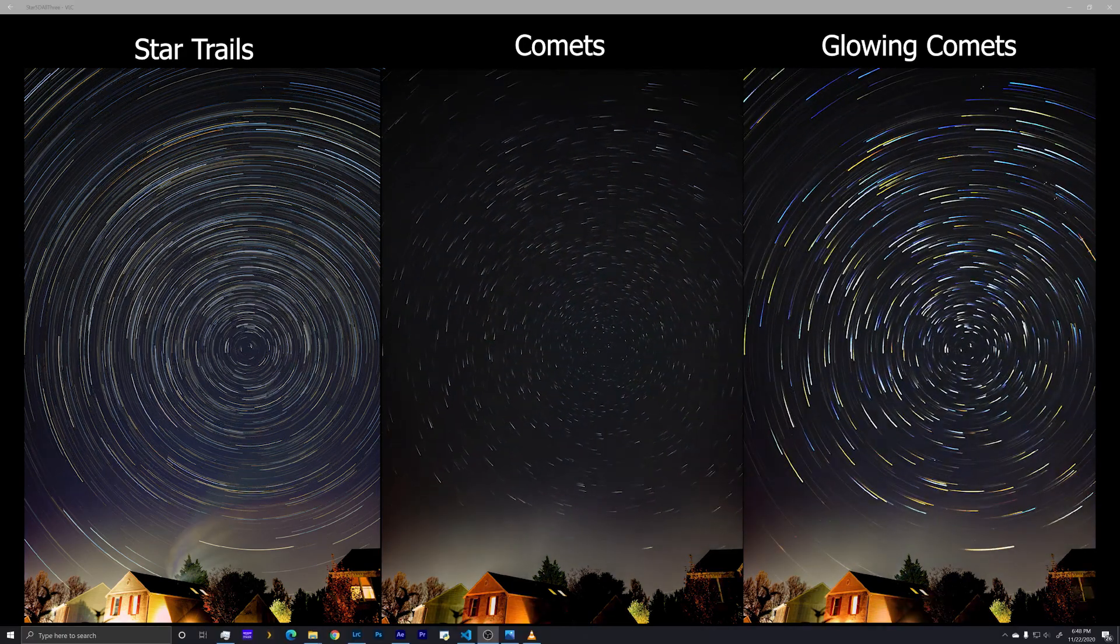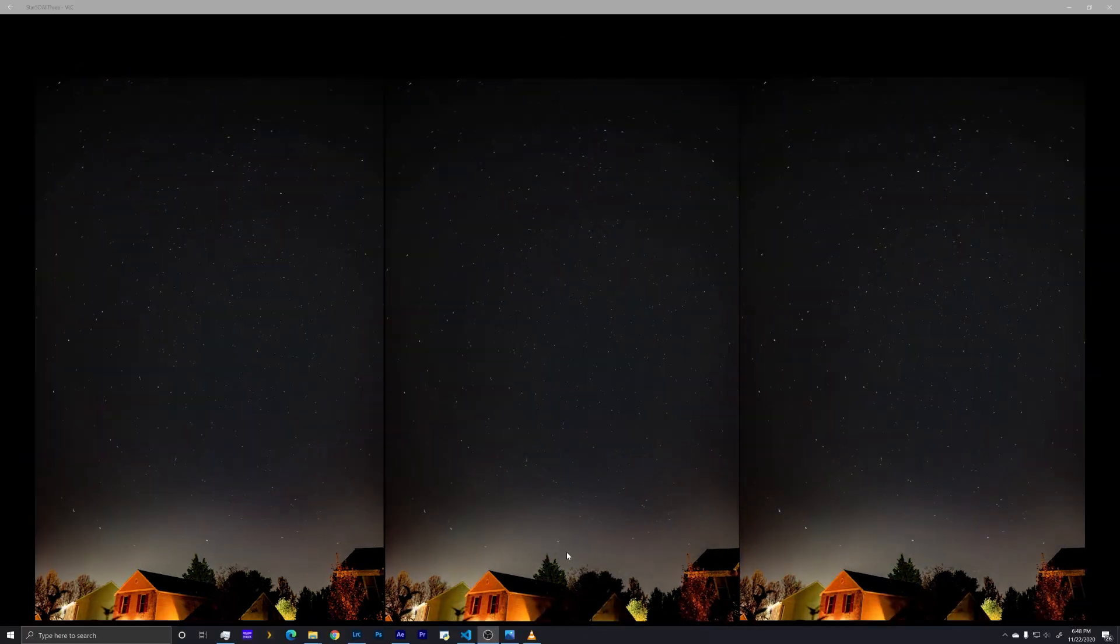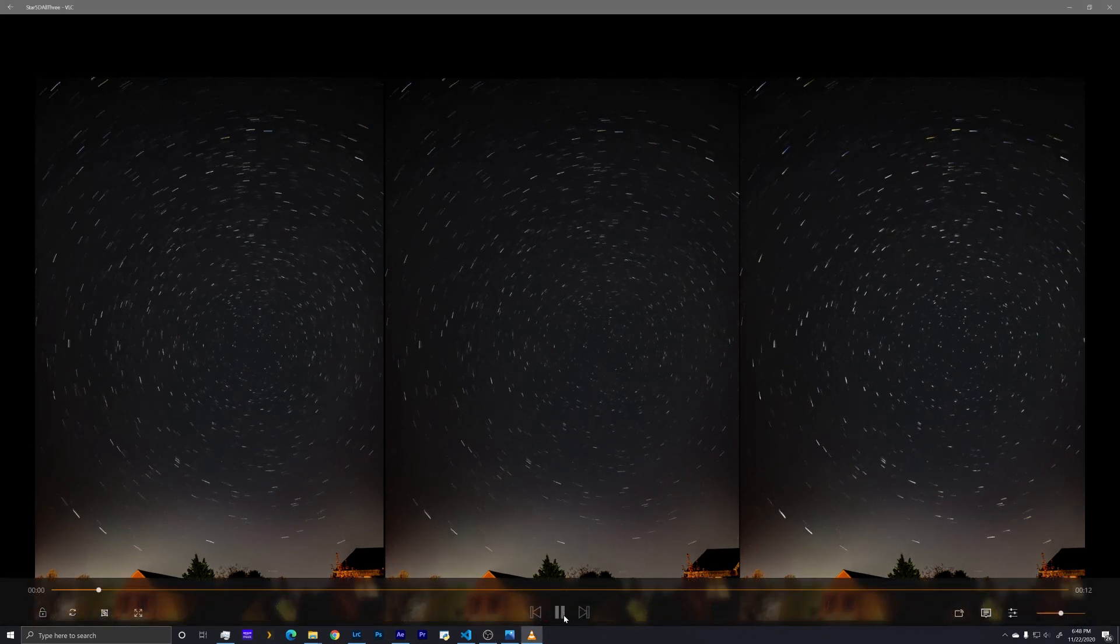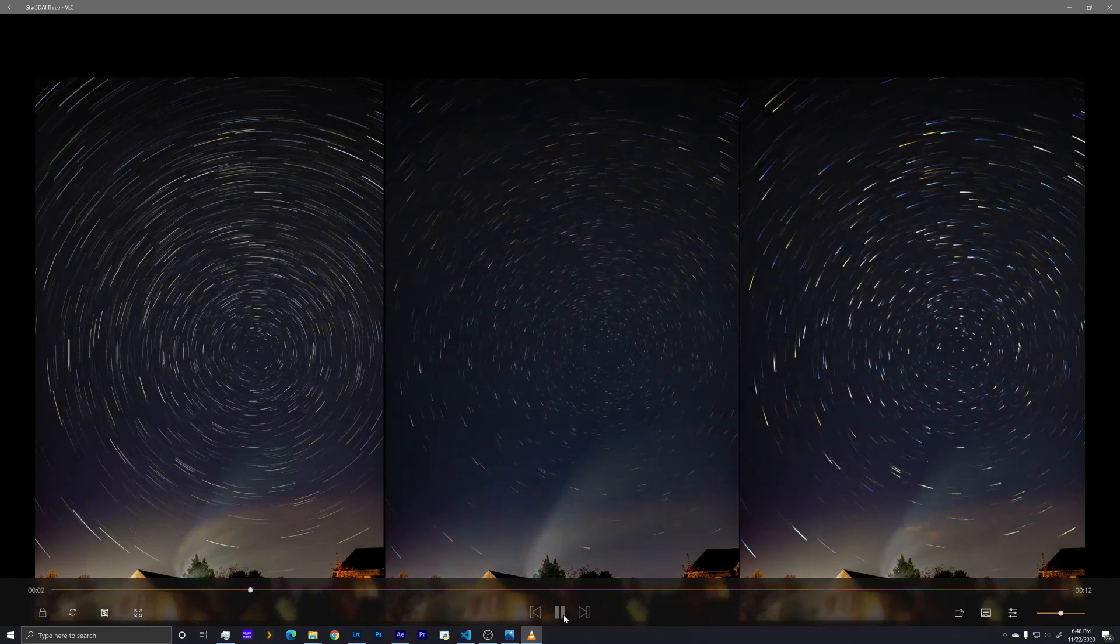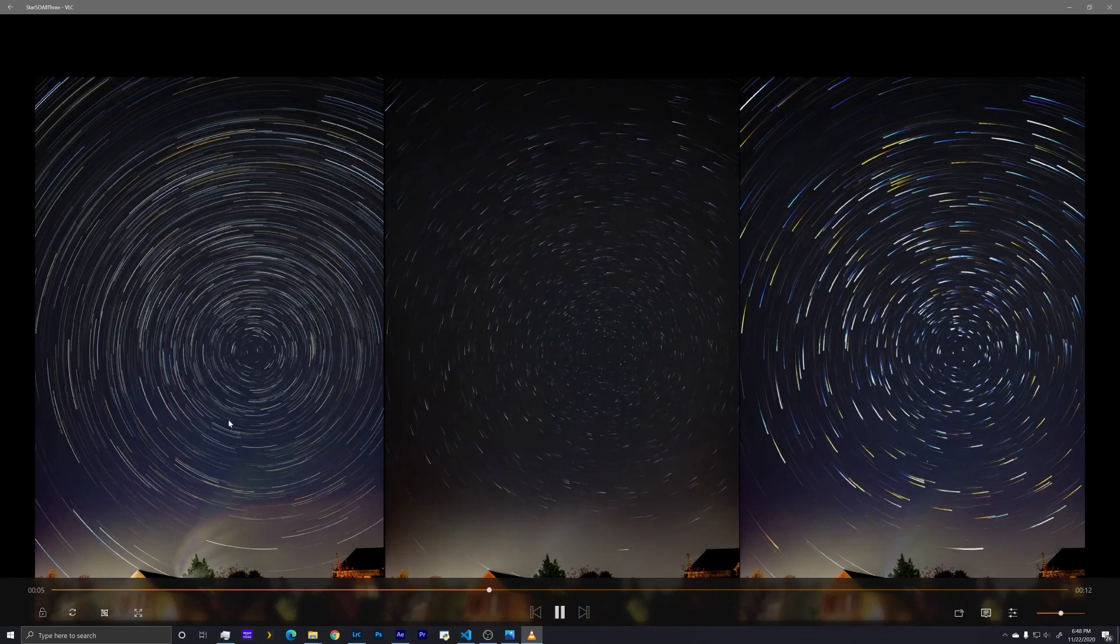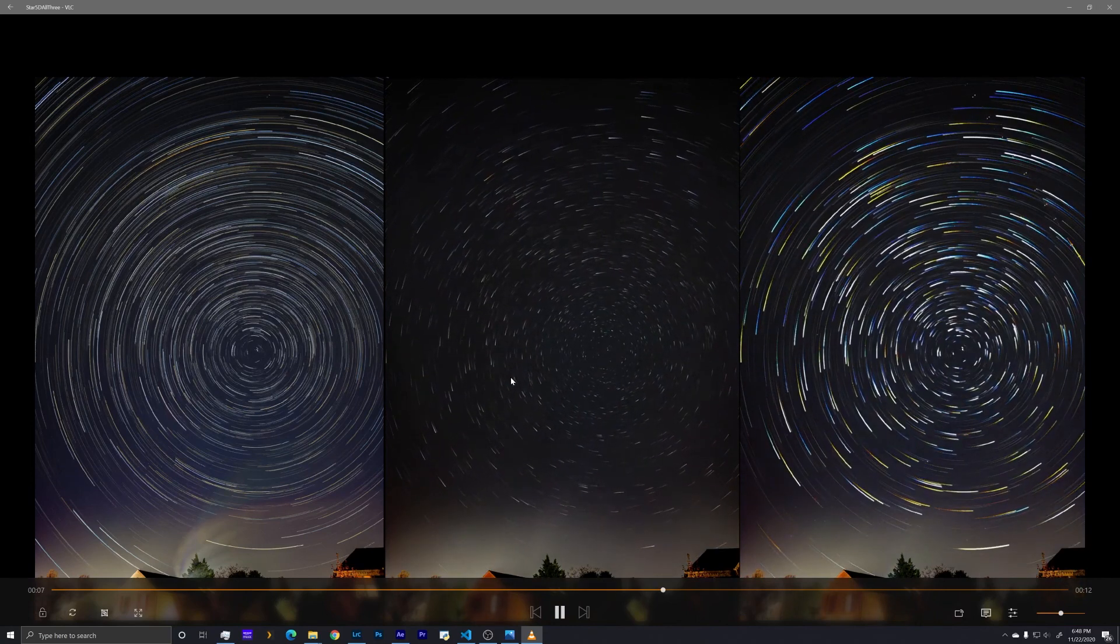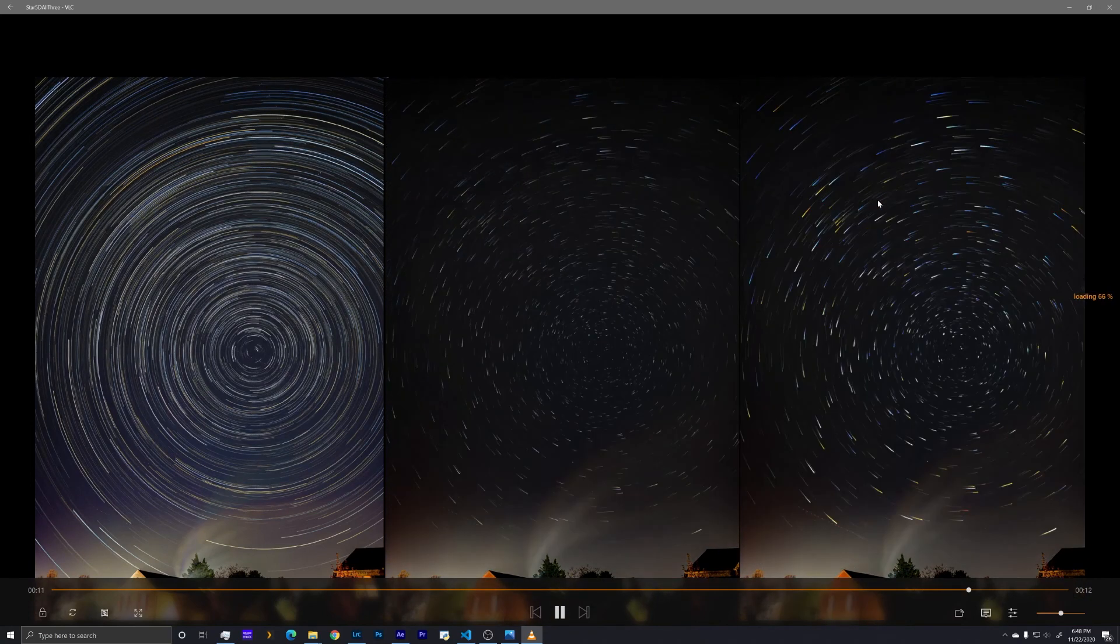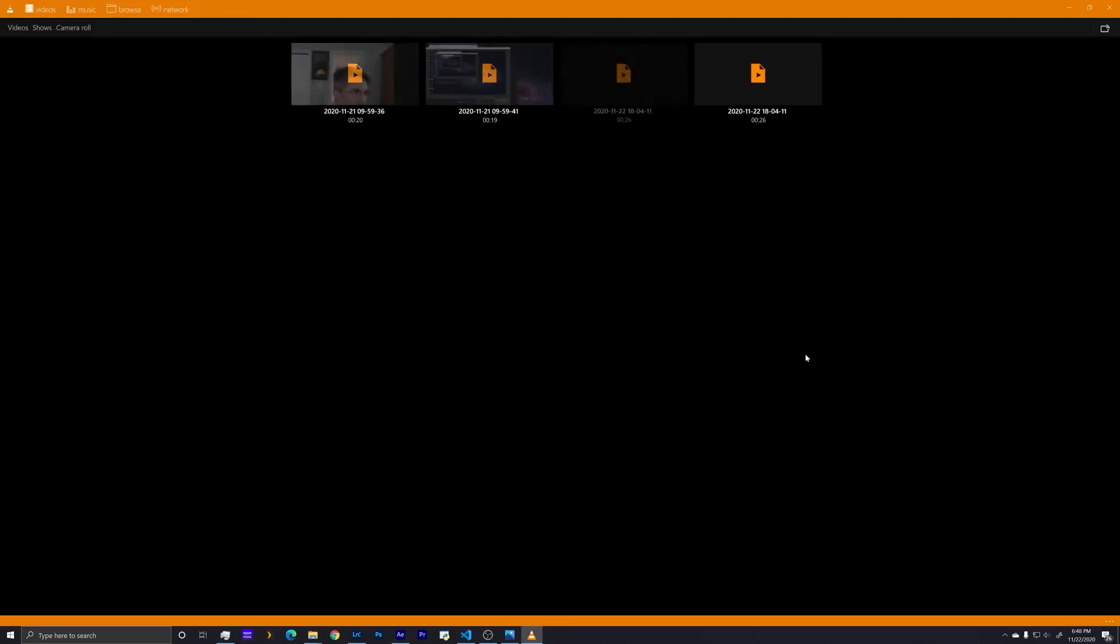I recently put together a star trails video and I've had several people ask me how I do it, so I thought I would show how we put this together. Here's an example of the kinds of output that we can have: full star trails, comet trails, or we can have some fun and put together some really glowing star trails.